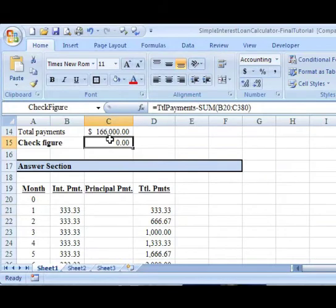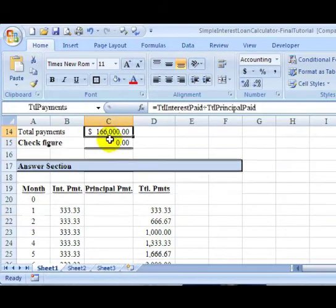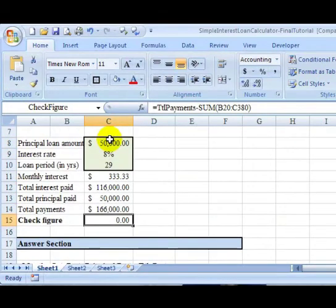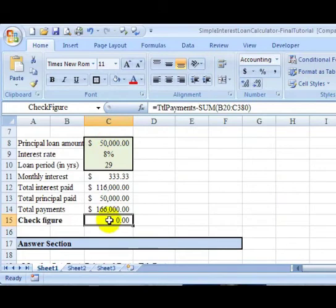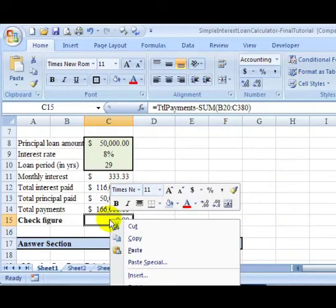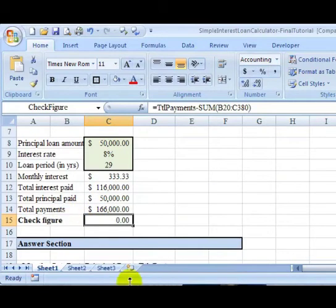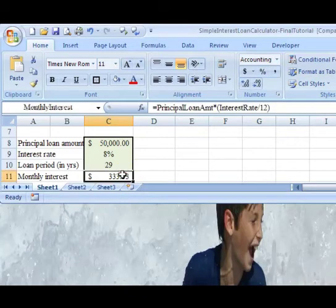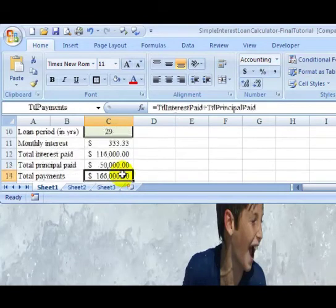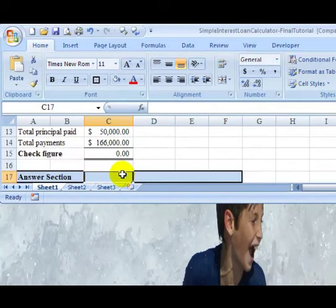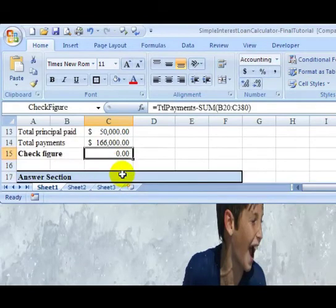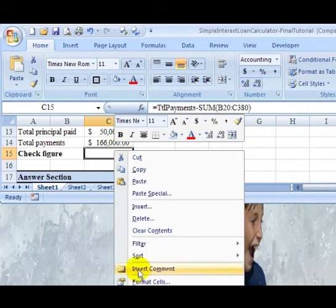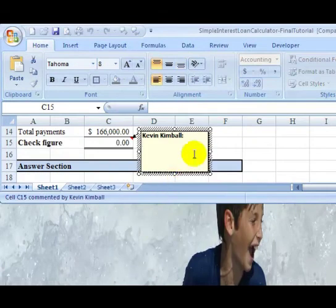One other thing we might choose to do is maybe document it a little bit better. Maybe when someone pulls this up and sees a check figure, they wouldn't know what it's supposed to tell them or when they would know whether it's an error. So you can right click. And I might have to bring this up a little bit just so you can see this here. I'm going to bring this up. So I'm going to right click. And you see insert comment.